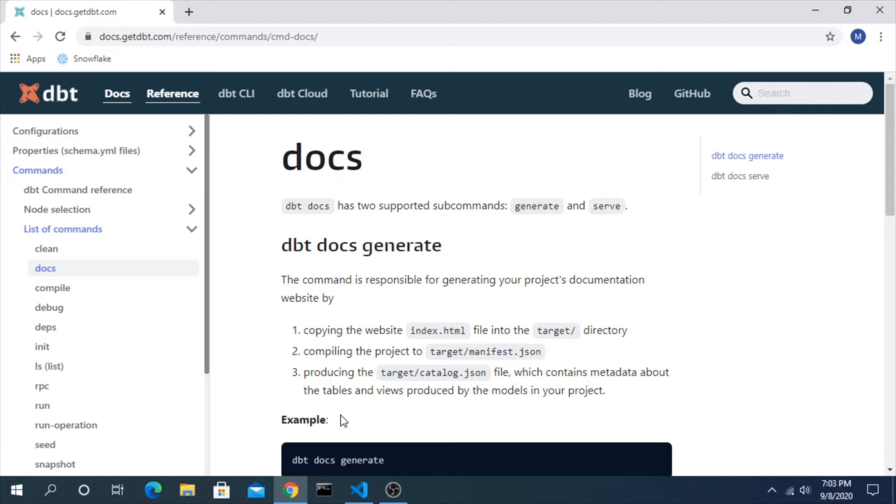And especially when you get the question from maybe your stakeholders asking, what does this column mean? What's the logic behind it? The DBT answer for that is providing DBT docs.